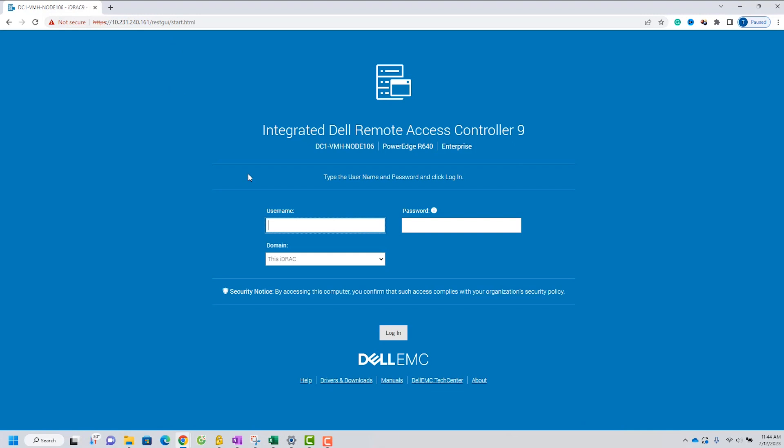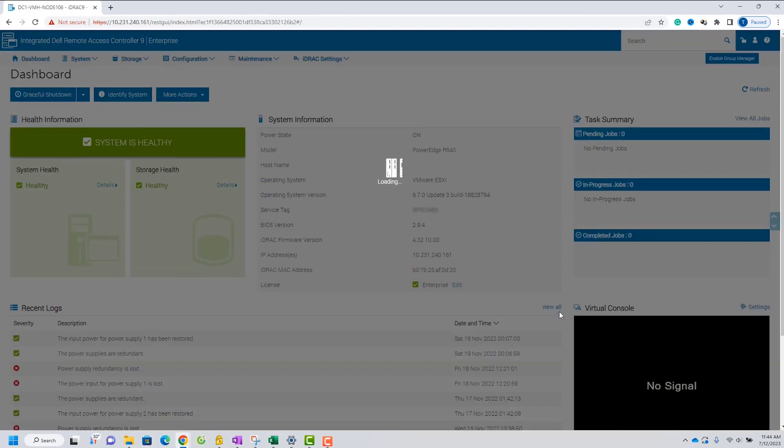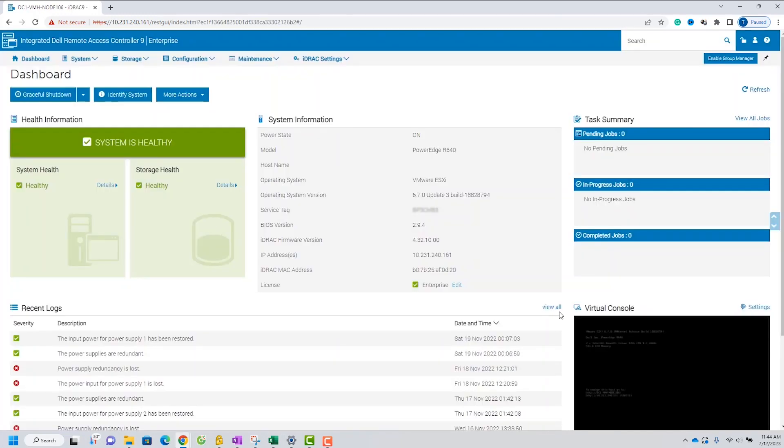Once you have the firmware files ready, let's proceed to update your system. Start by logging into the ID Rack9 web interface. You can verify existing BIOS and ID Rack version details on dashboard.